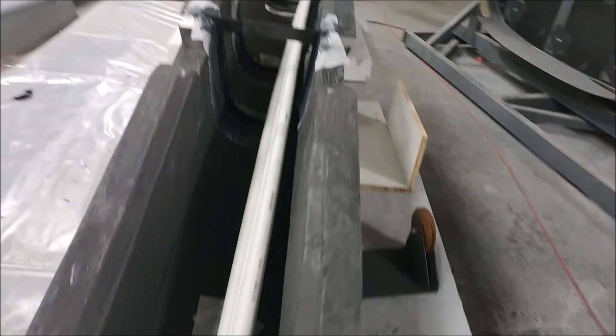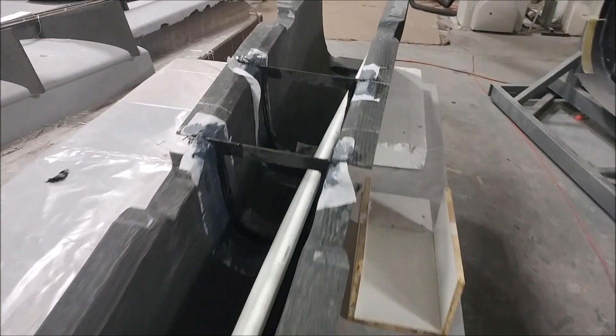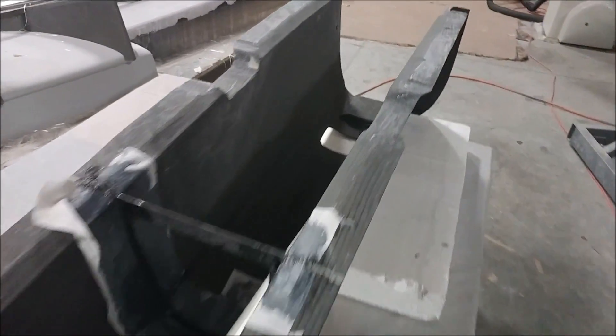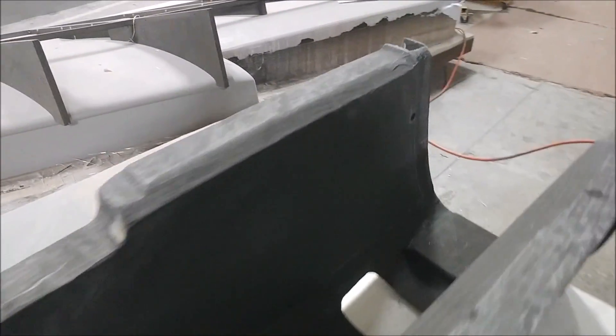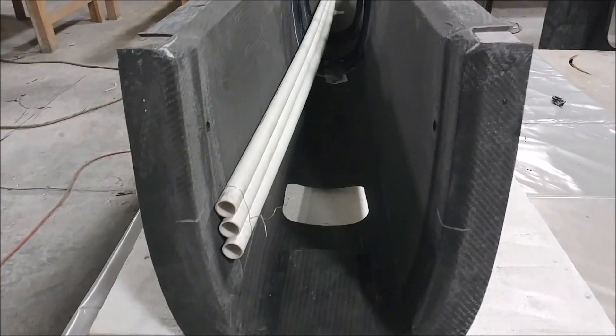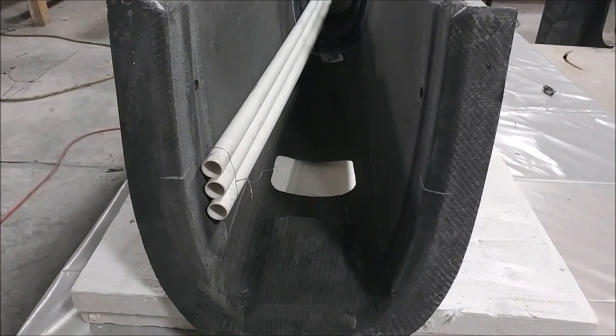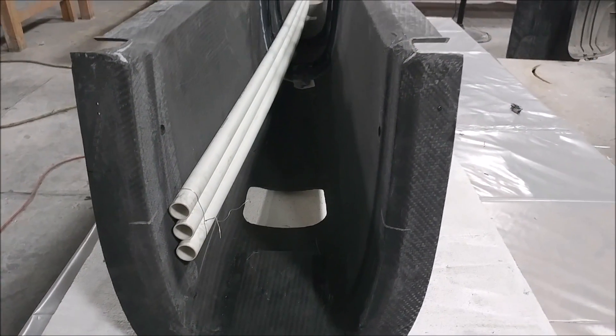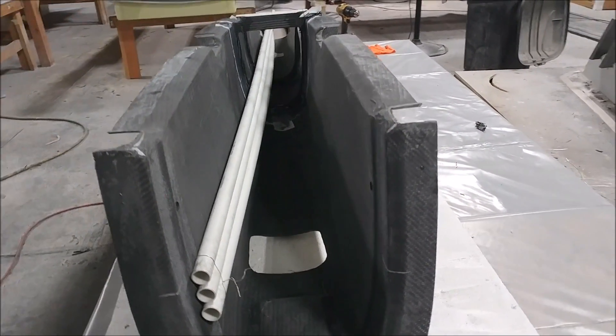Welcome back. Continuing our progress on getting things bonded together with the fuselage. You see Jeff here is in the process of laying down or installing these conduits to have everything run through the keel.